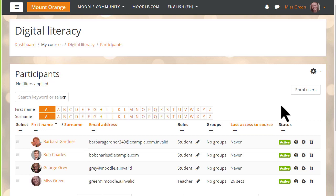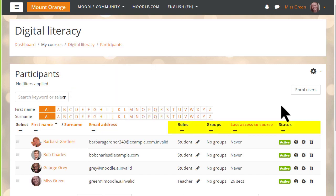From this screen we can search for and filter users by role, enrollment method, group, status, and we can also edit and delete their enrollments.